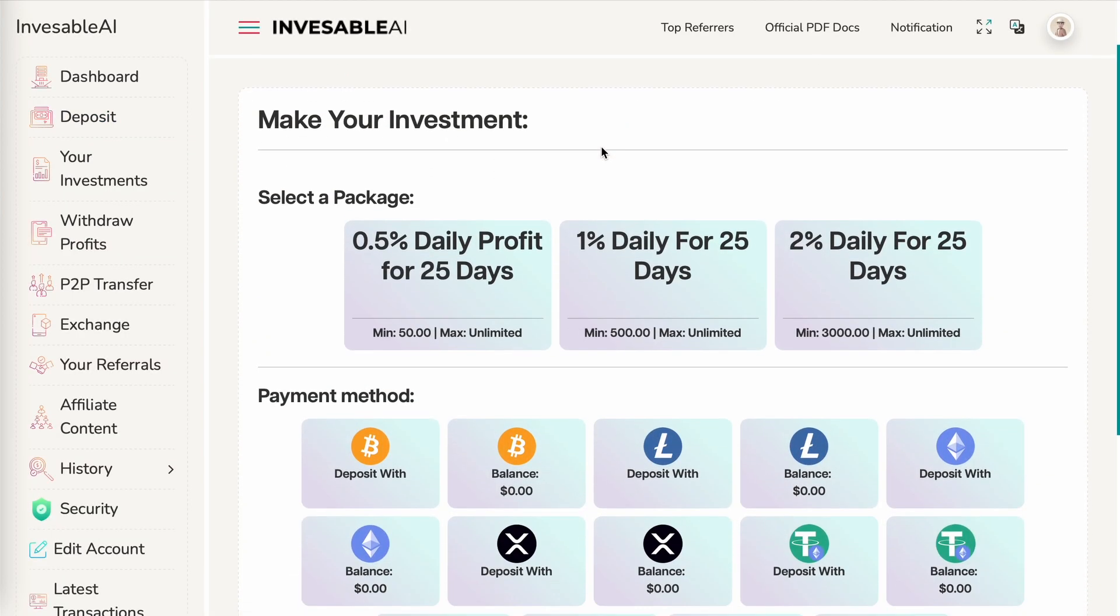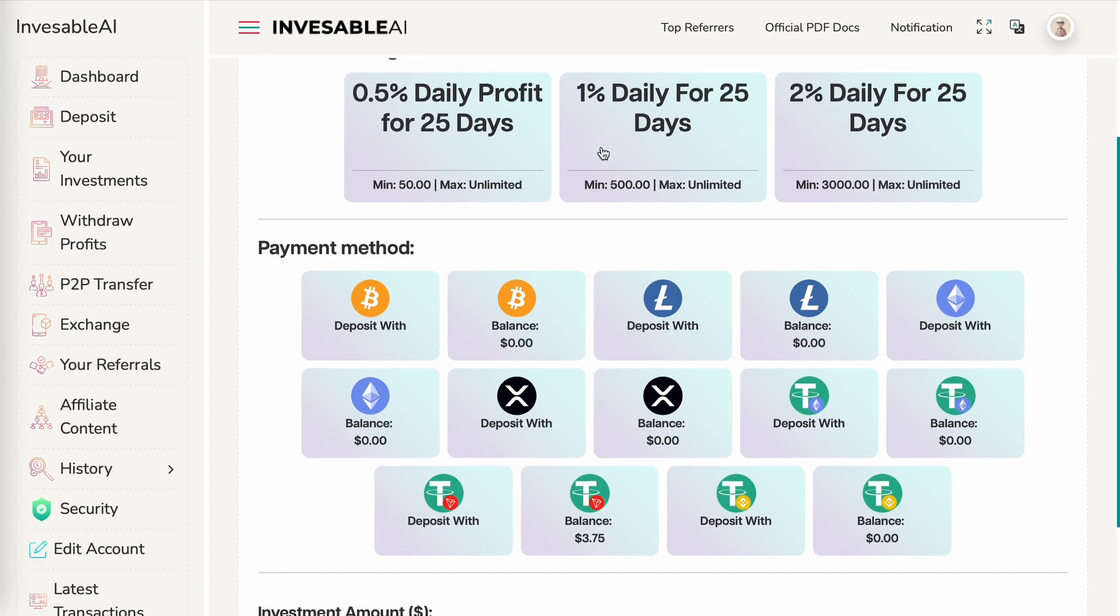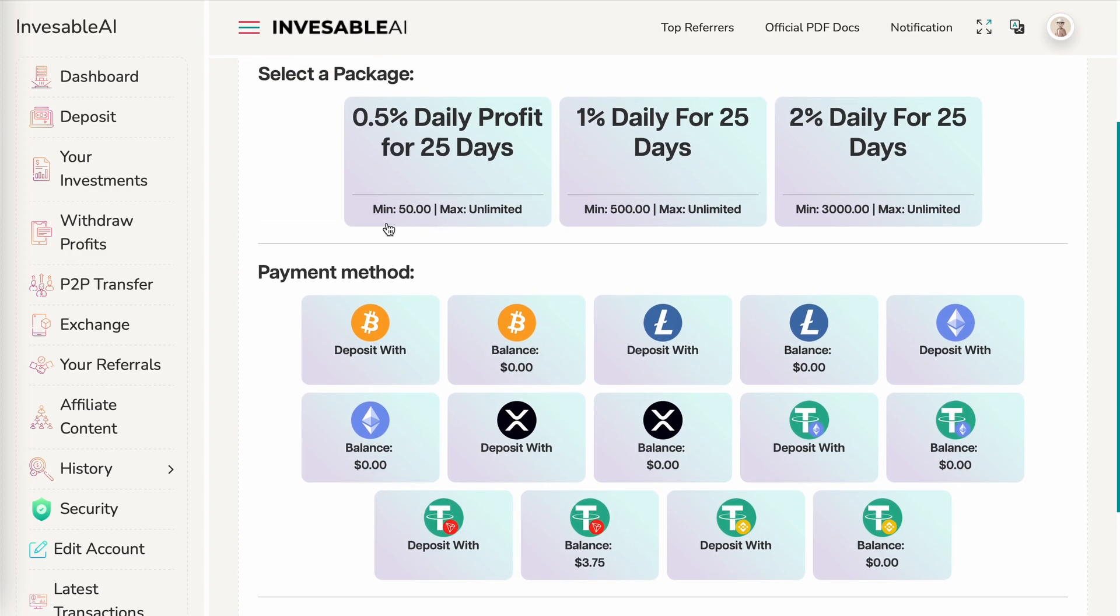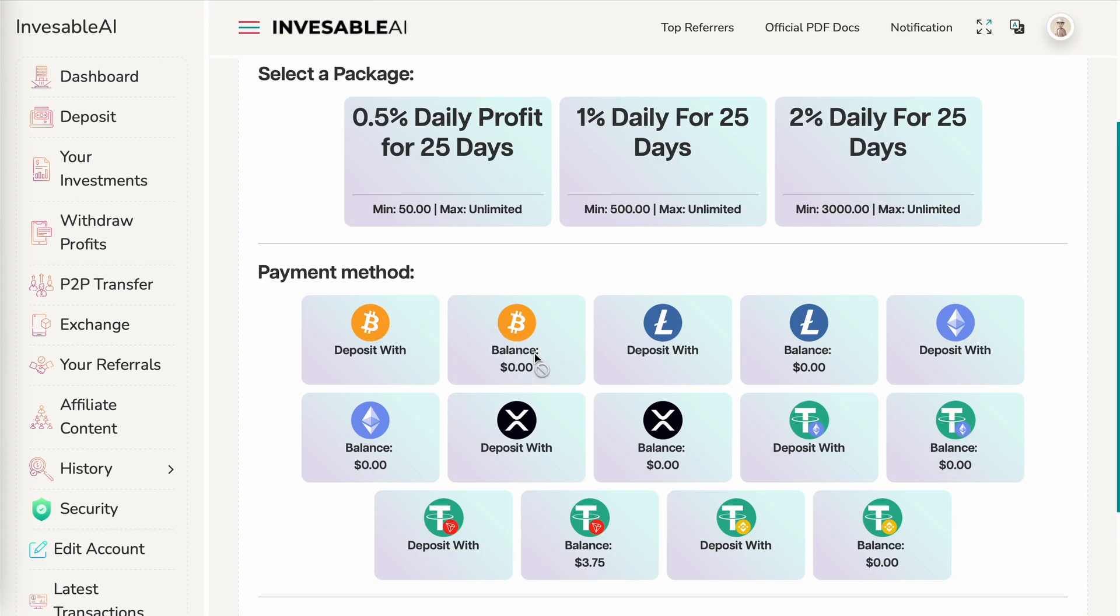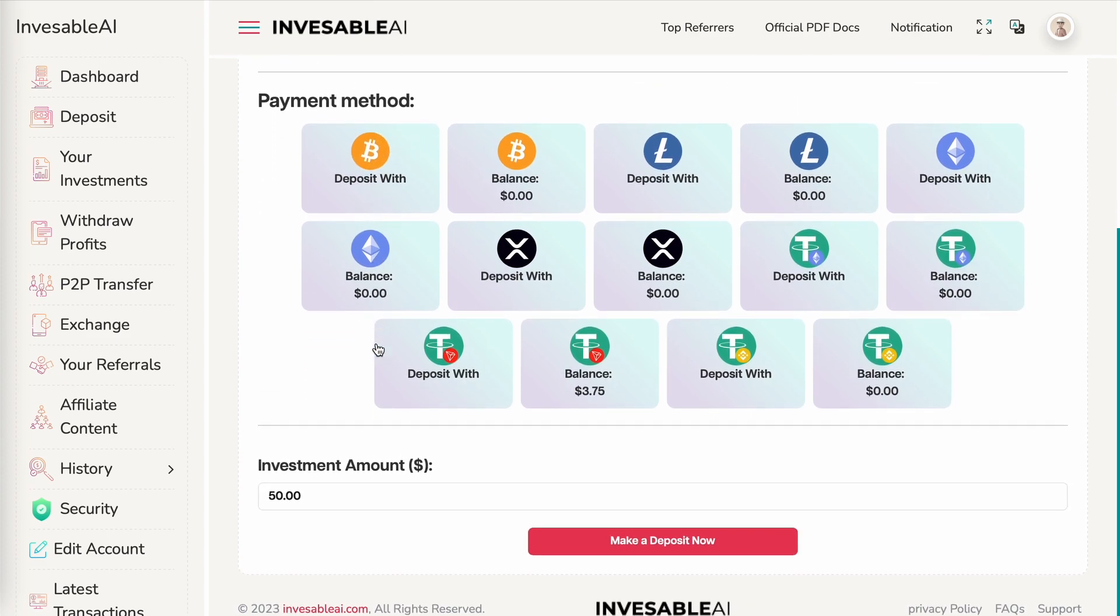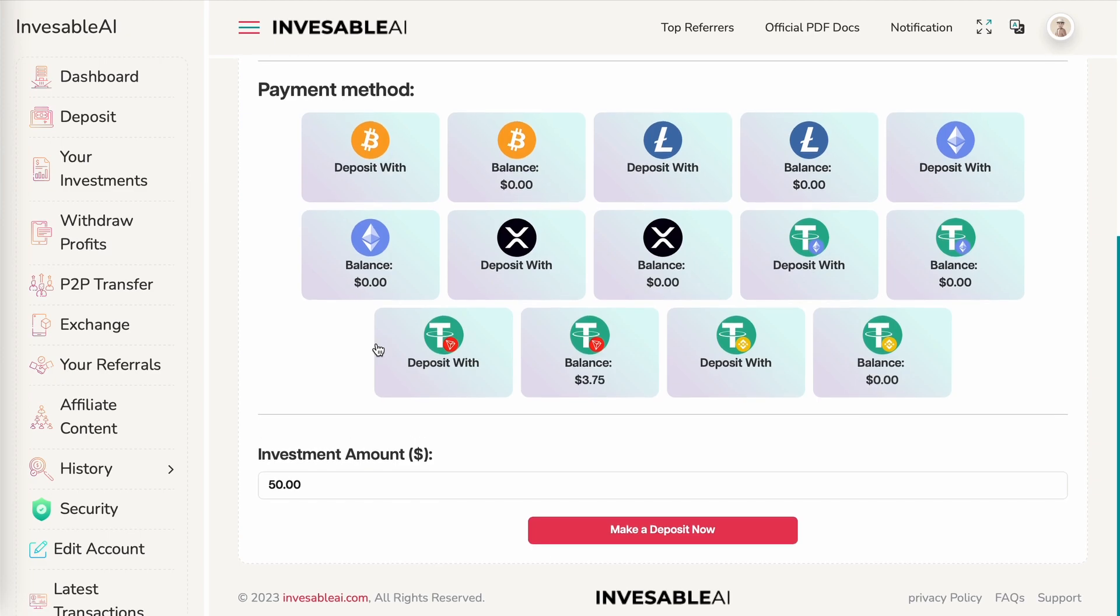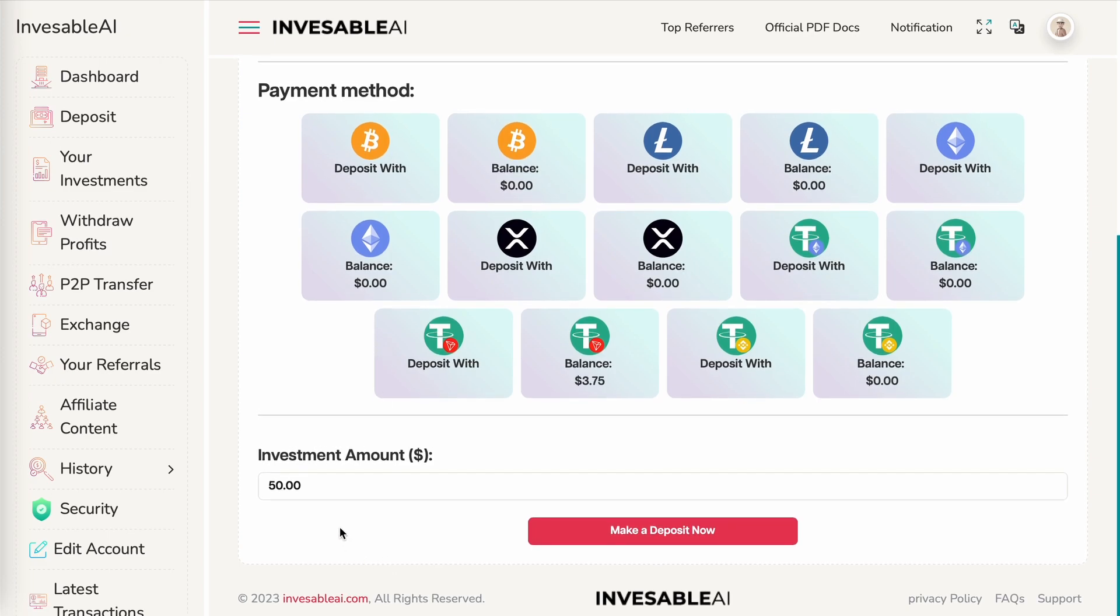And then you want to select the package. Again, minimum for the first one is you'll need a minimum of $50. And then anything over $3,000, you'll qualify for 2% daily. Under payment method, you'll want to click on deposit with. The other button, this balance means the balance available under your account. Since if you're new, your balance will be zero. If you want to deposit Bitcoin, you'll just need to click on the Bitcoin symbol with deposit with. After that, you just scroll down a little bit more, enter the actual amount, and then hit make a deposit.